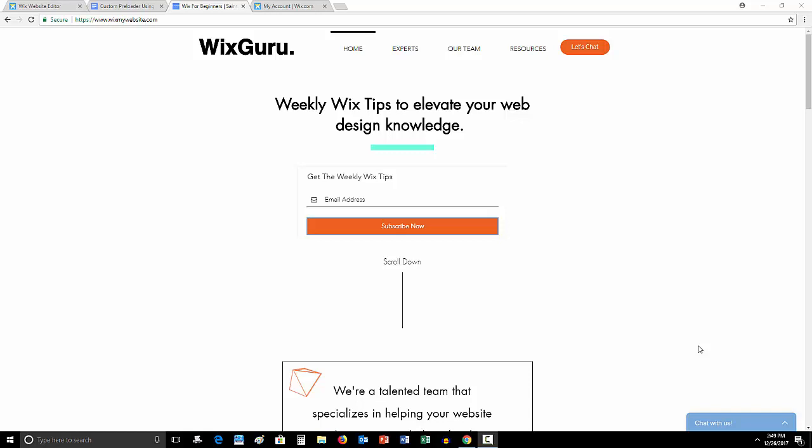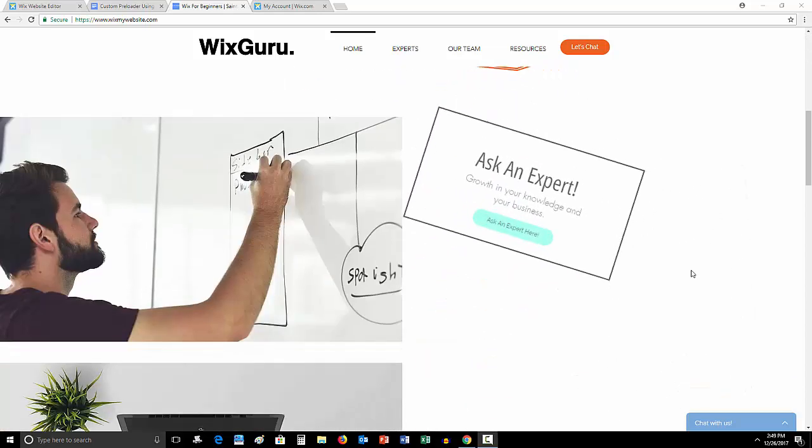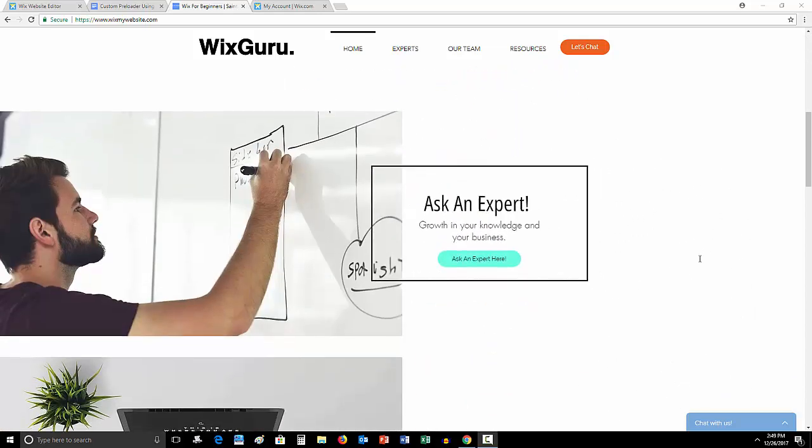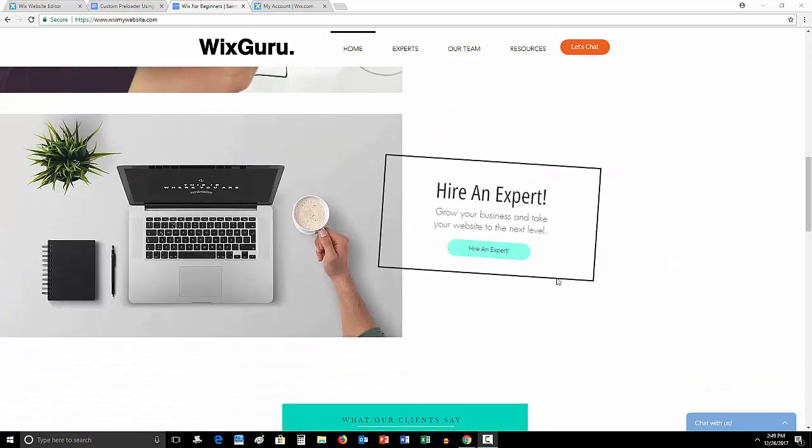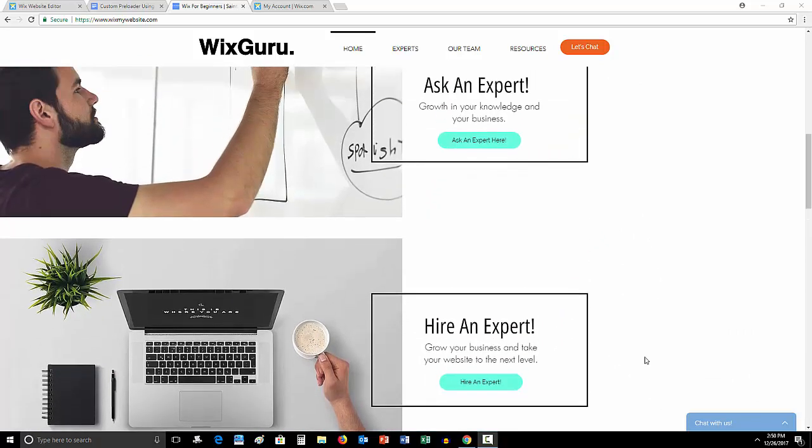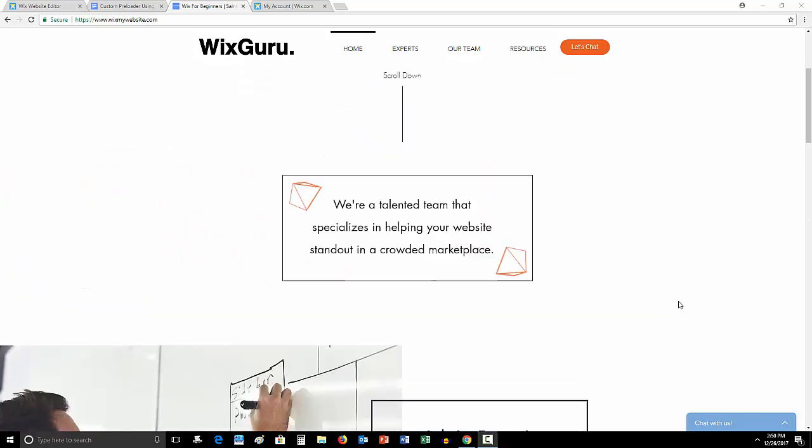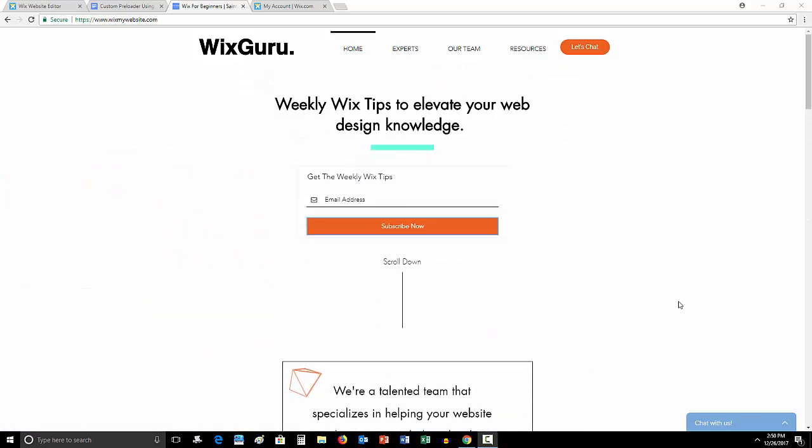I'd like to preface this video by saying my team and I do excellent work. If you have any questions feel free to come over to Wix my website as well and either ask an expert or come down and hire an expert. Our team is available for hire. We do great work. We'd love to work with you. Come over to hire an expert, let's chat, let's talk about your project details and let's get something figured out.